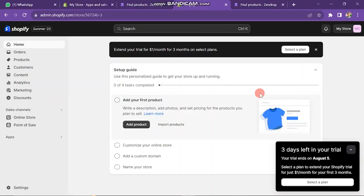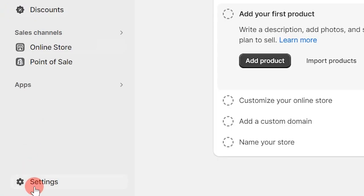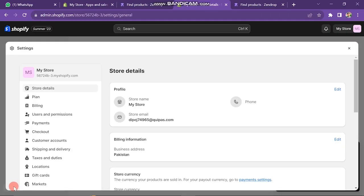First of all, you have to open your Shopify store. Here you can see my demo Shopify store. Next step is, you have to find the Settings button which is on the left bottom side of the screen. Then click on it. The next window will look like this.